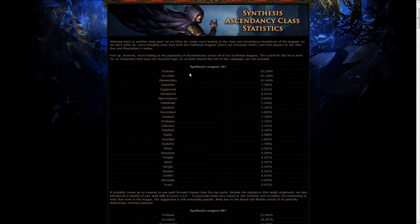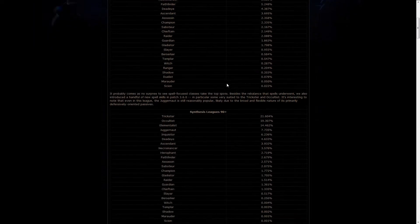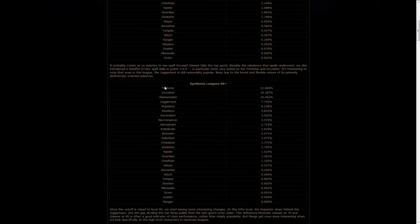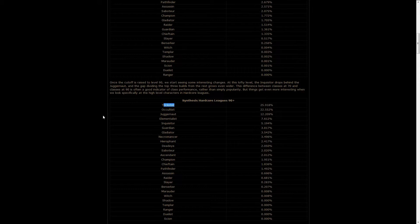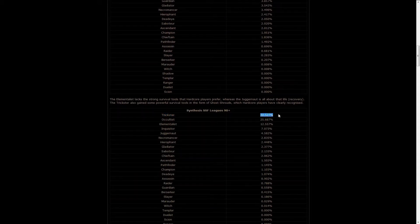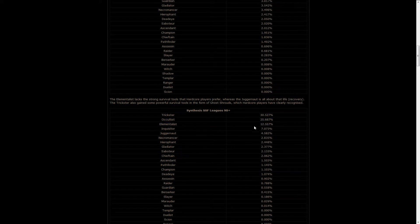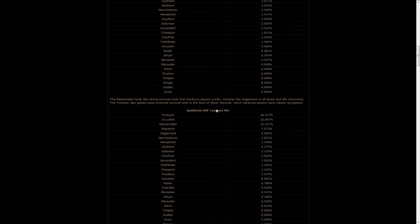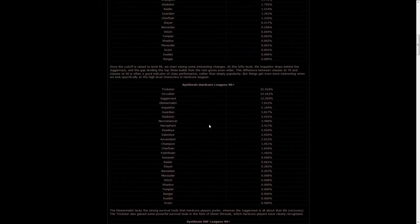First up, and the most important thing, is that the trickster is dominant in pretty much every single chart you make, however you make it. Most interesting in the solo self-found, it's like one third of the population, and together with the occultists, they make up for more than 50% of the whole solo self-found population, which is kind of impressive.